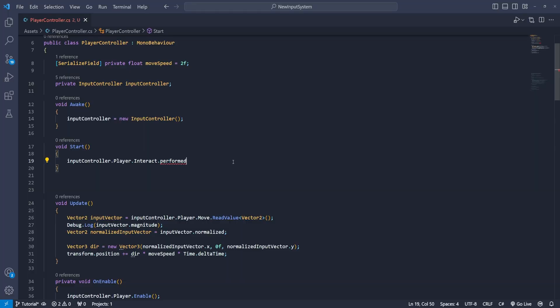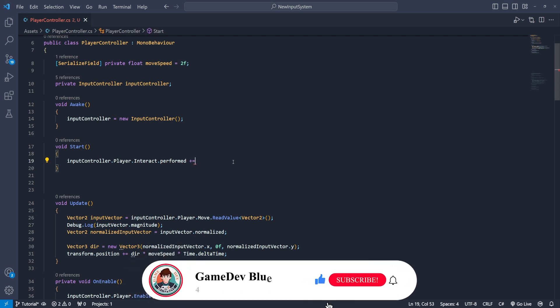This sends out an event so we need to subscribe to it with a plus equals syntax. By the way you should subscribe to the channel too and for that you don't need any syntax just a simple click on the red button. Sorry back to the code.